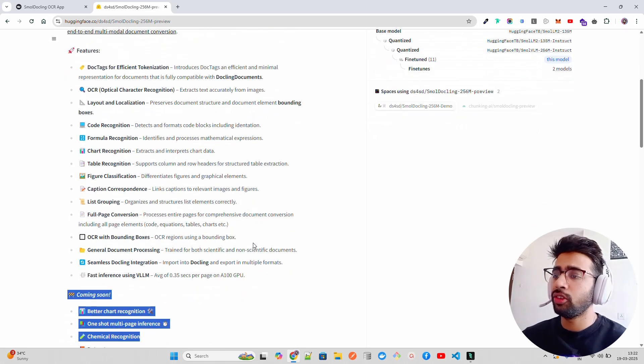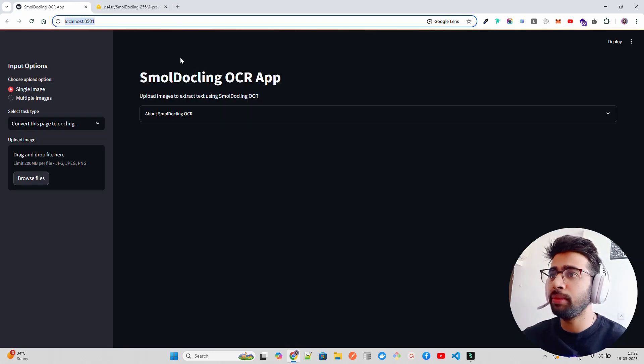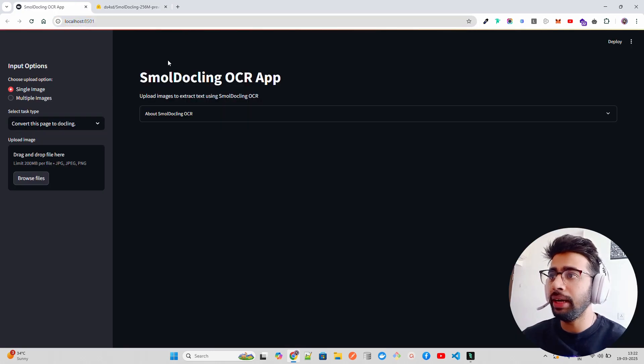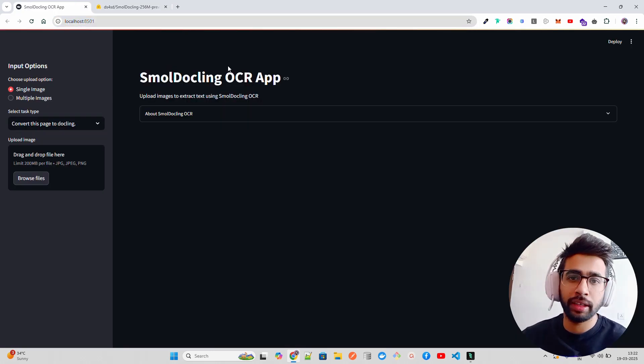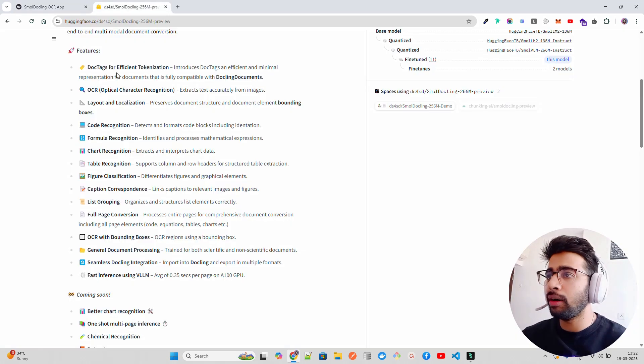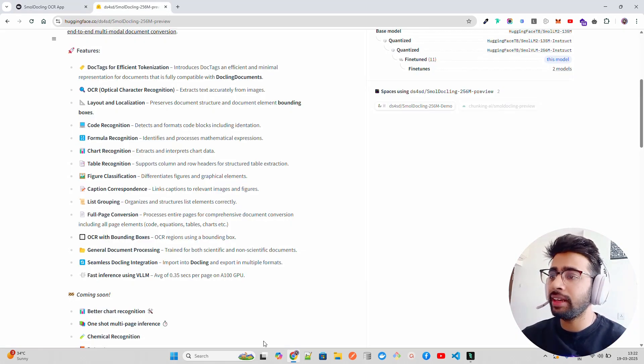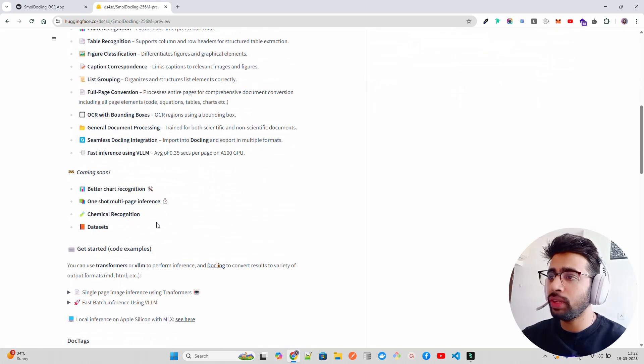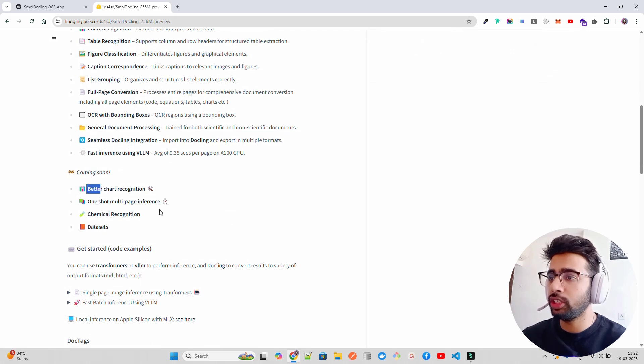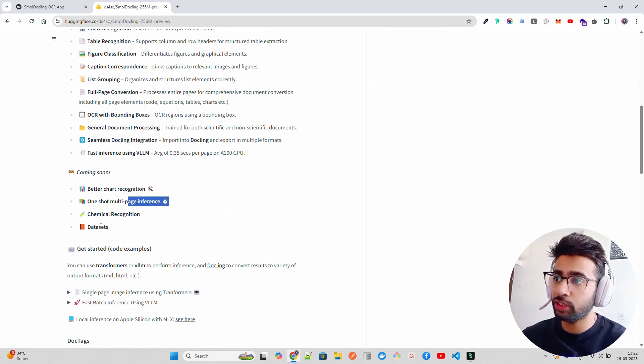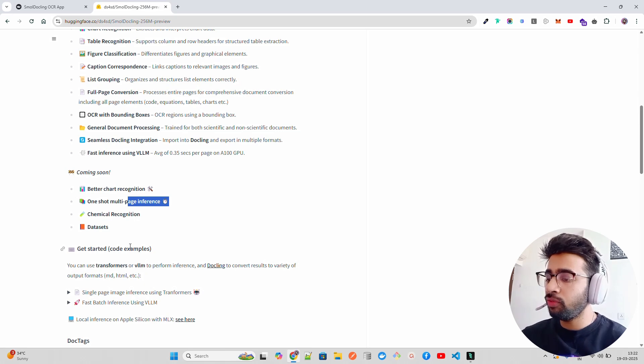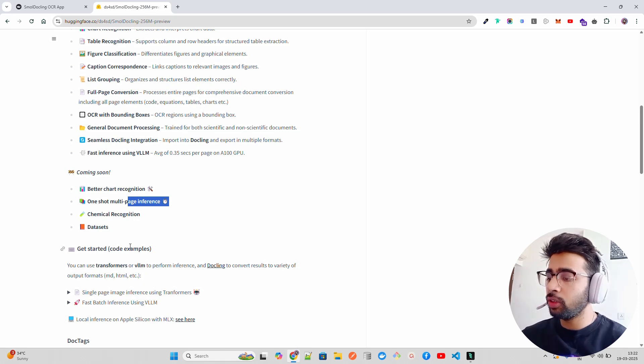I don't have a GPU but I'll show you the Streamlit app that we've built. The code will be available on GitHub so you can start using it. You can have a look at their roadmap as well - they're working on better chart recognition, multi-page inference, chemical recognition.